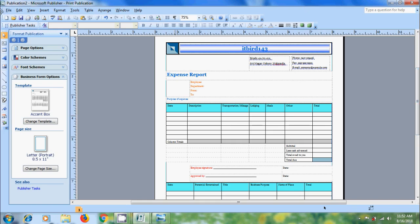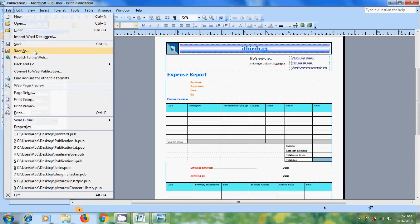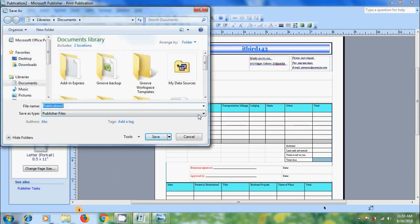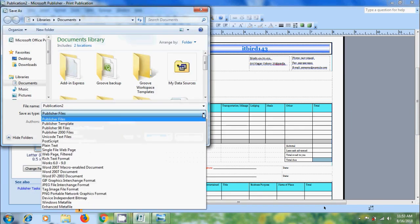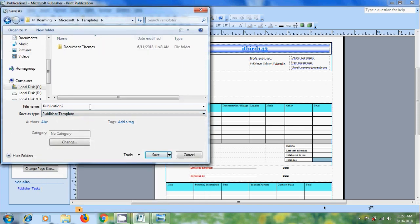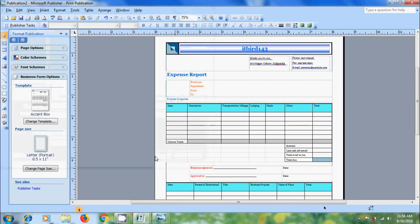Come to File and click on Save As. Come to Save As Type. Here please select the option Publisher Template. Name the template and choose a location. By default, it will store in the Templates folder. After that click on Save.